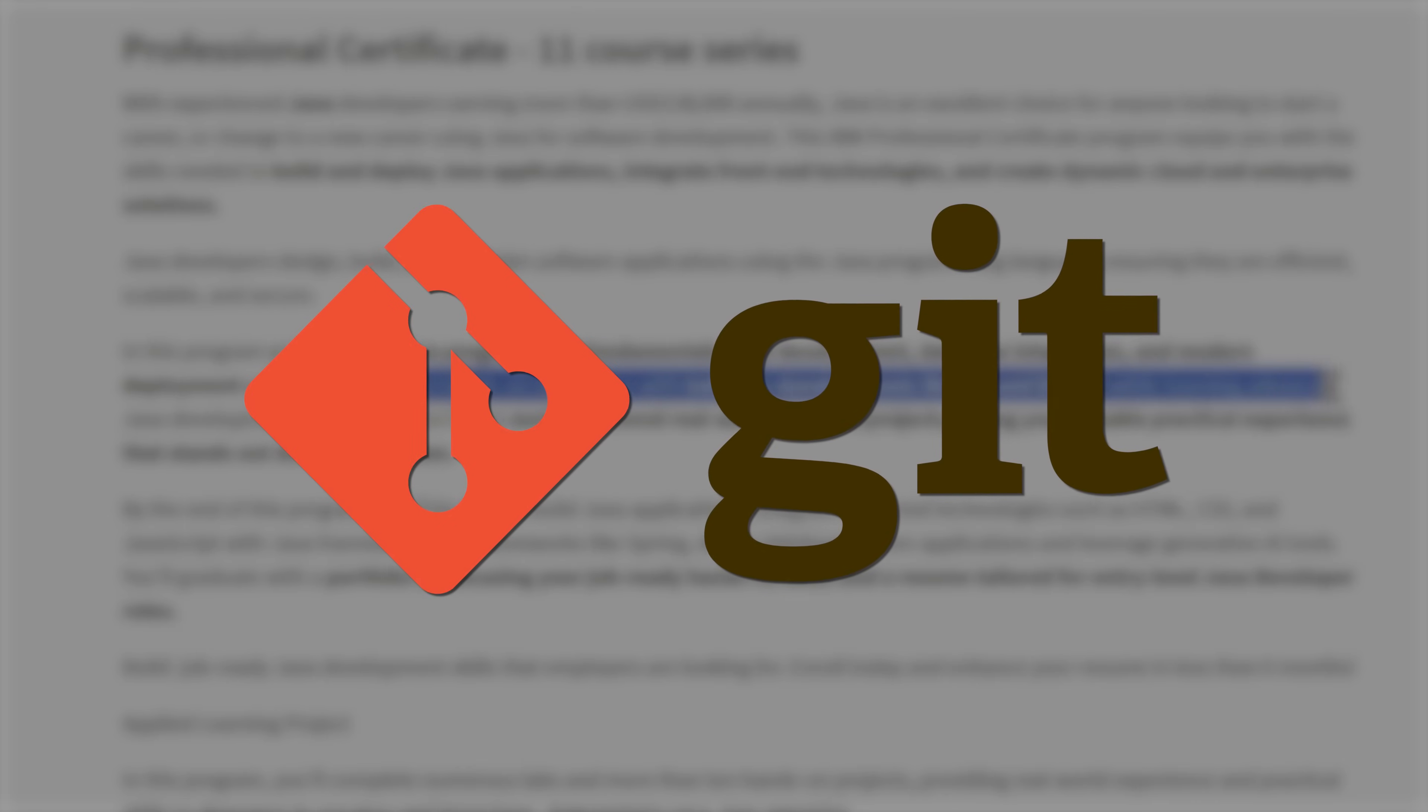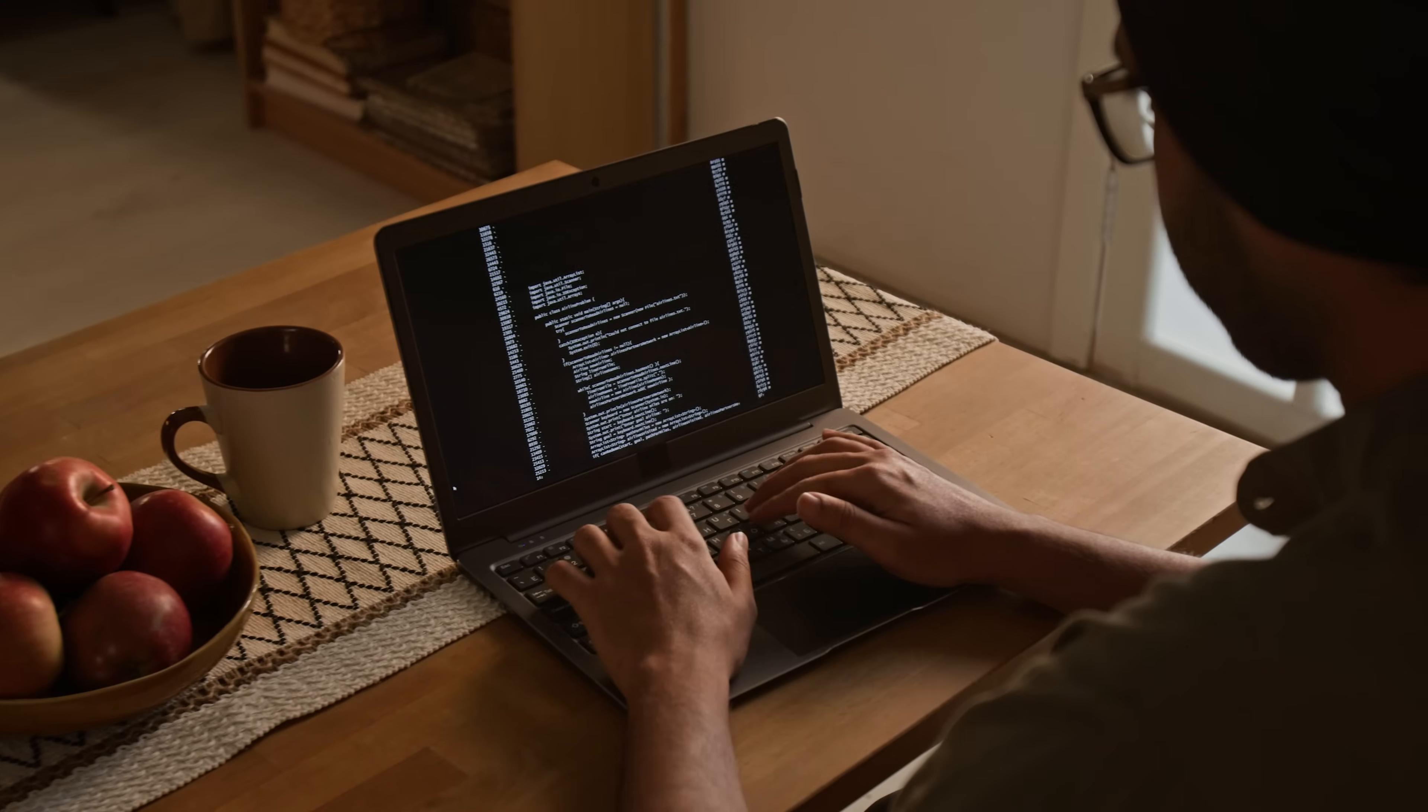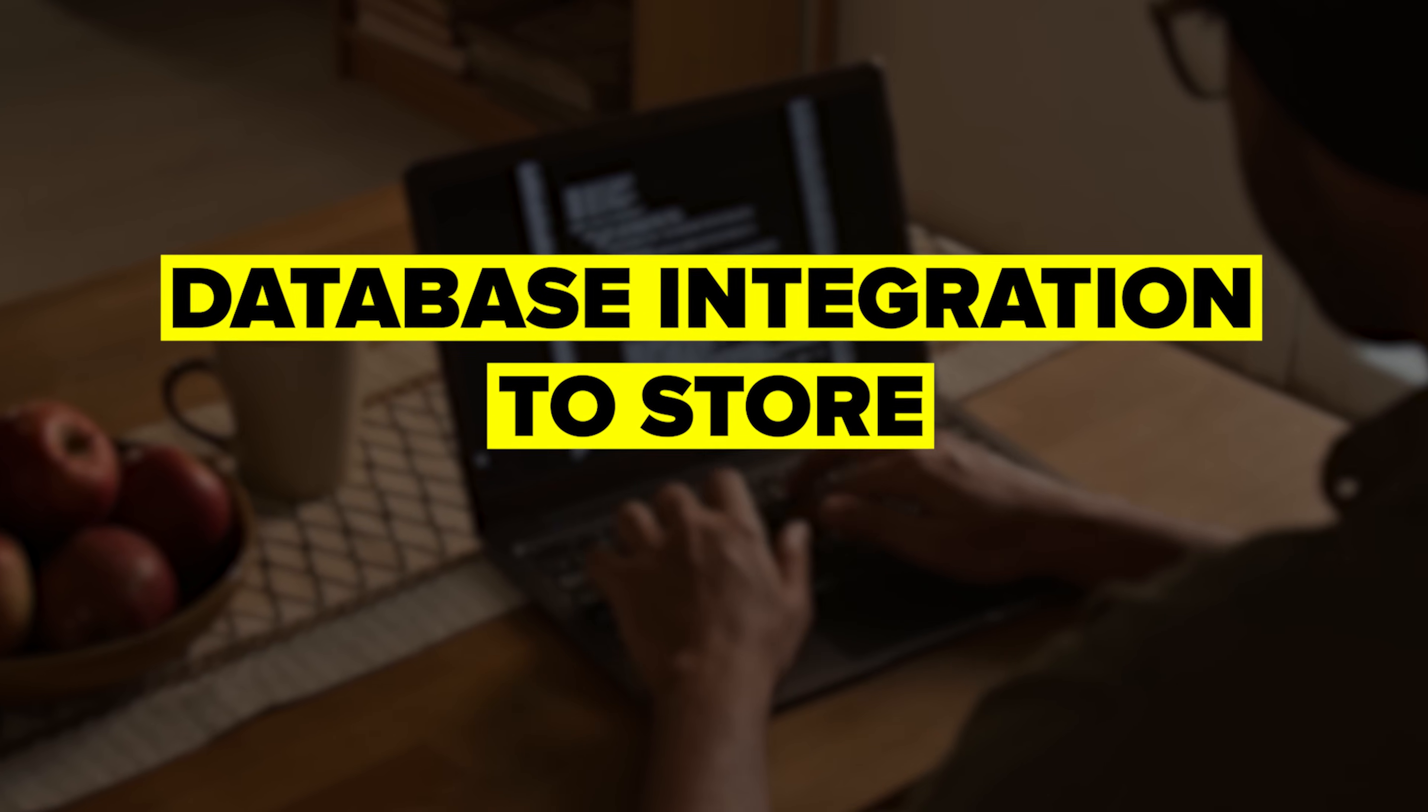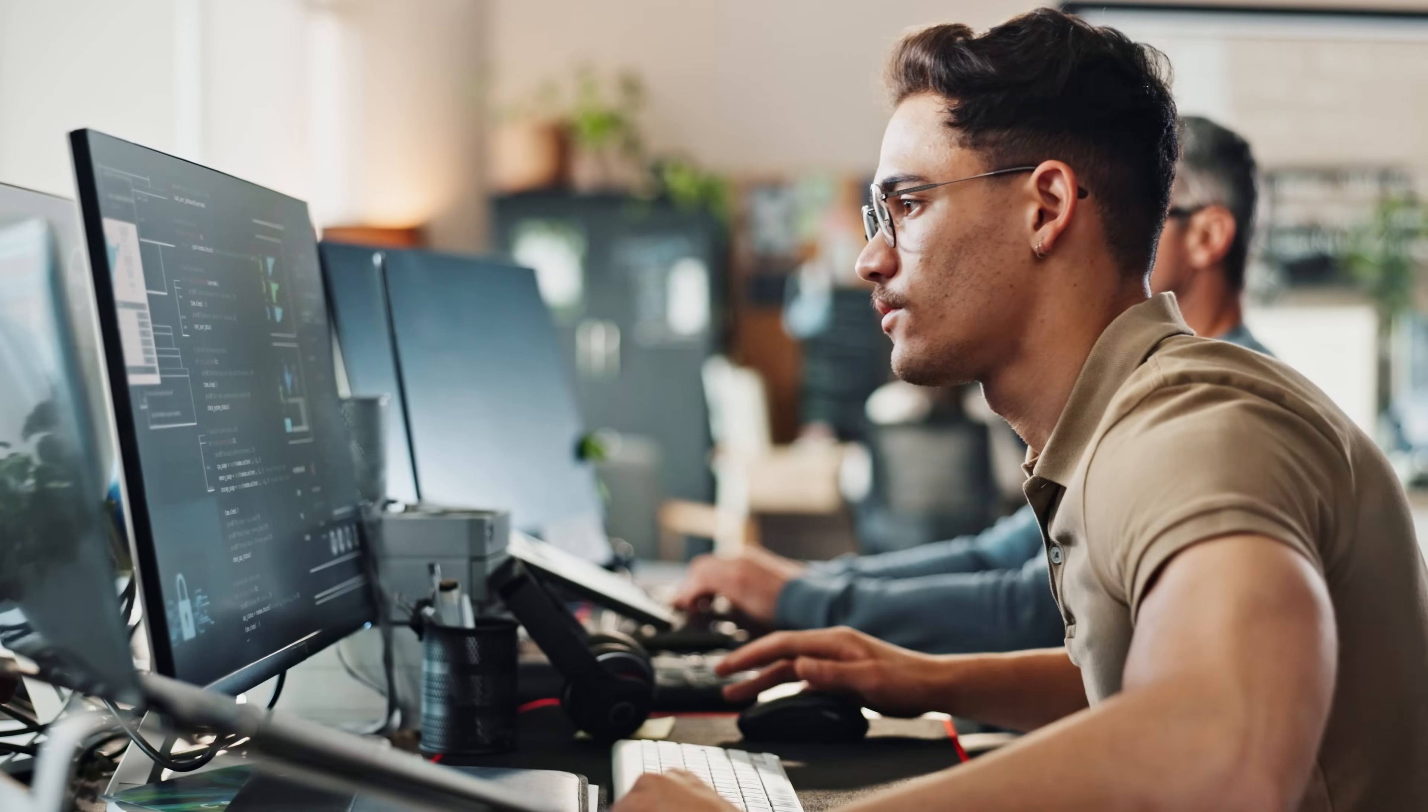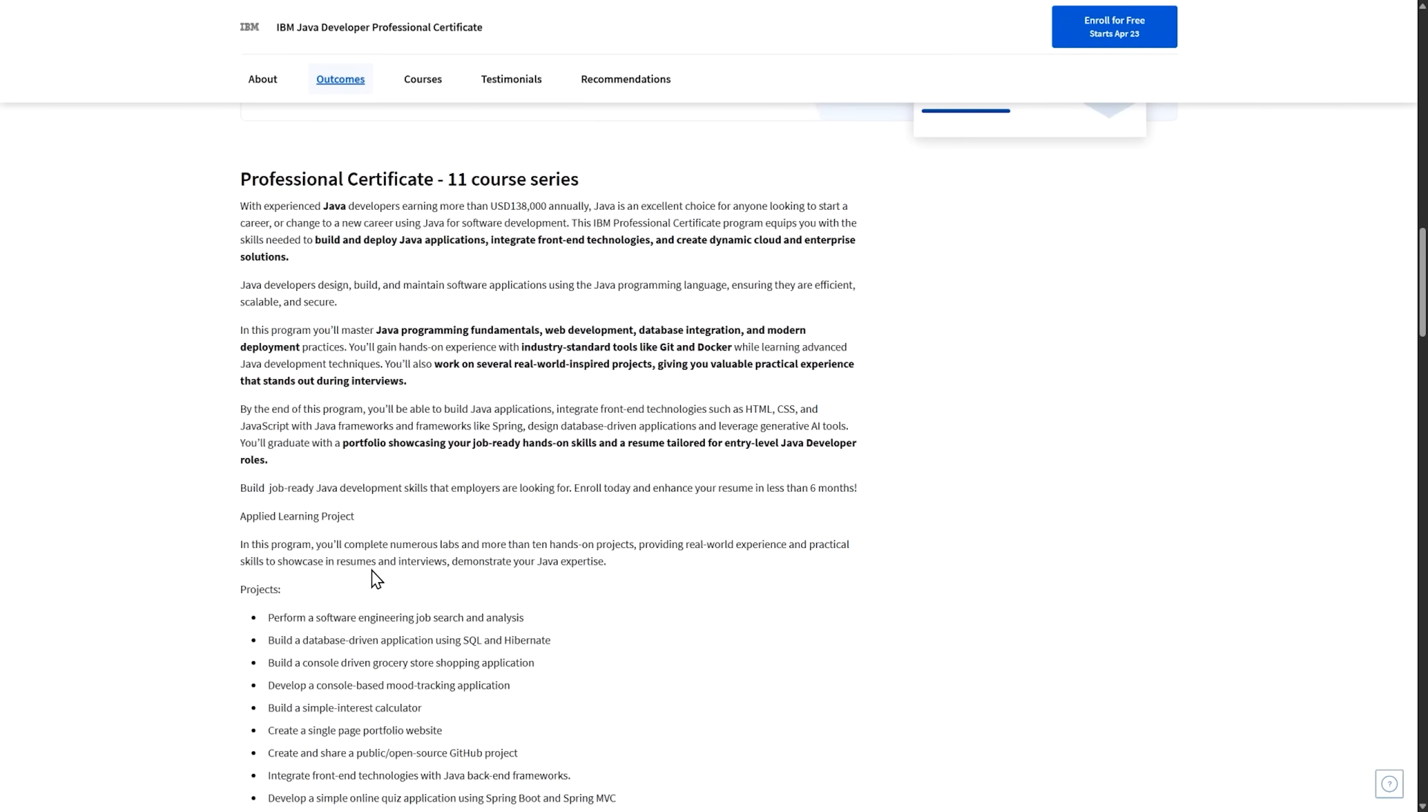I'm talking Git for tracking your code changes, Docker for creating consistent development environments. And you'll become comfortable with database integration to store and manage data effectively. One of the coolest parts of this program is the project work. You'll build several real-world applications that solve actual problems, giving you amazing portfolio pieces to show off during interviews. Employers love seeing that you can apply your skills to practical situations.